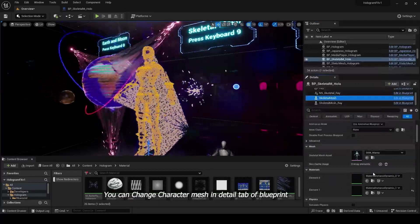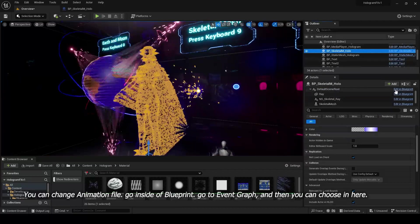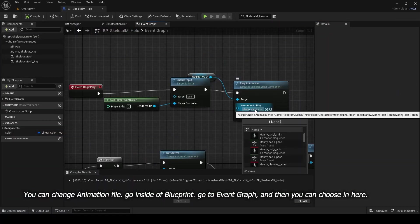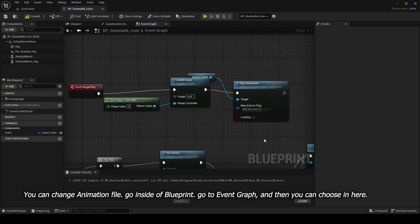You can change Animation File. Go inside of Blueprint, go to Event Graph, and then you can choose in here.